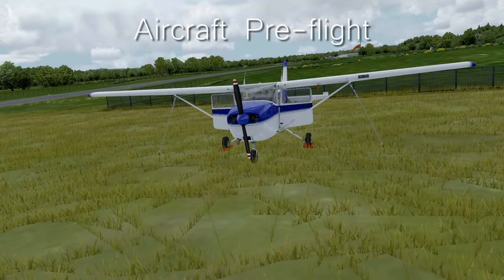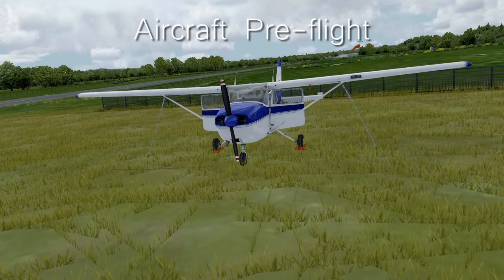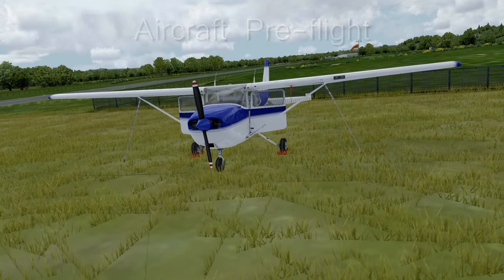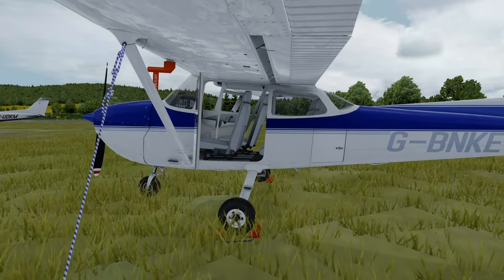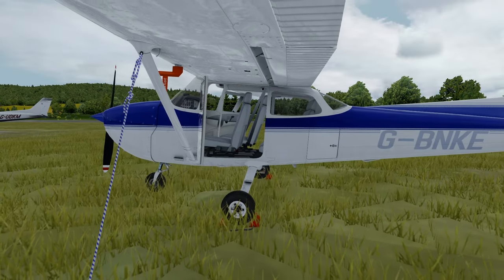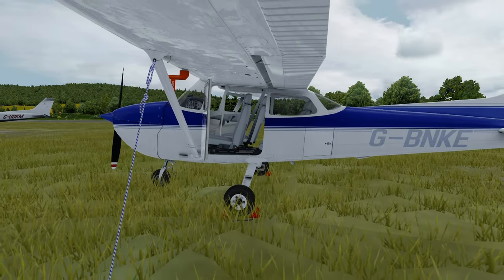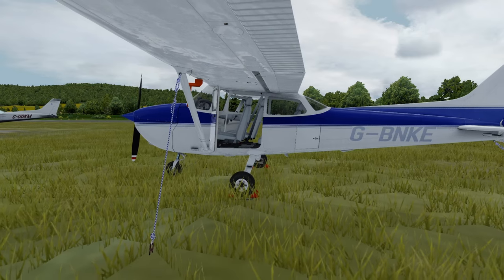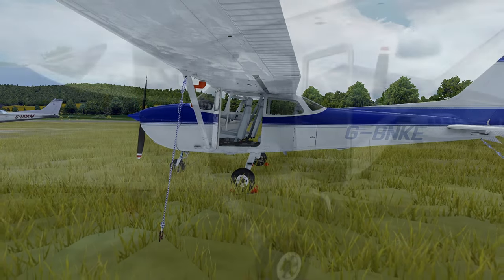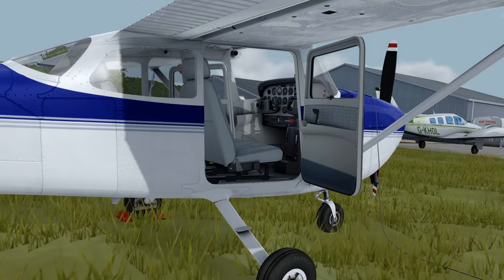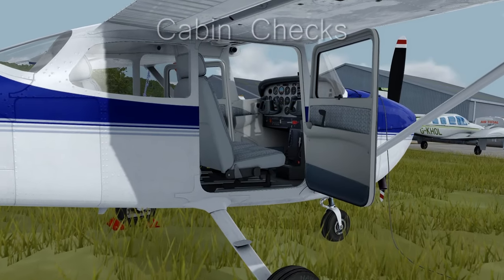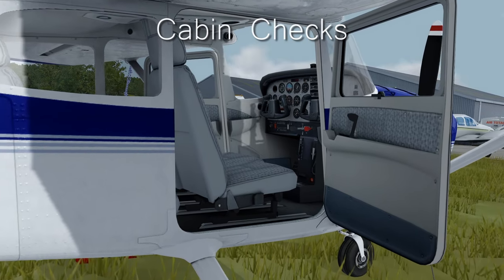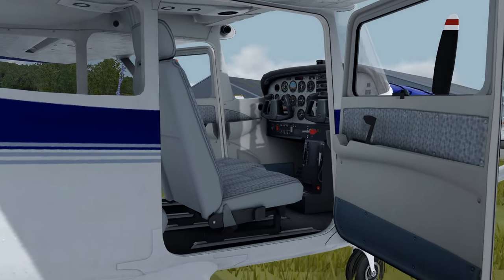Now let's move on to the actual pre-flight of the aircraft itself. A2A Simulations has already done some fantastic work in helping us with our C-172 pre-flight. They have built in a pre-flight system which allows us to easily do a visual inspection of the aircraft as we walk around. Let's do this now.